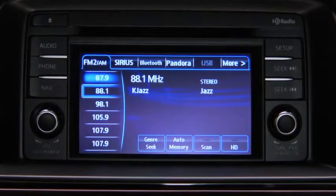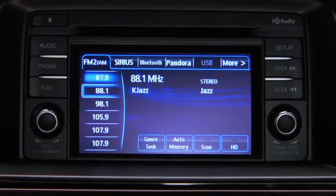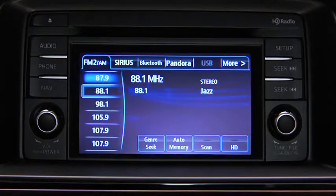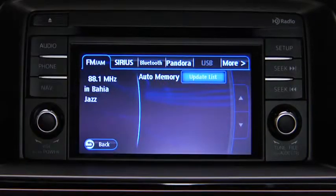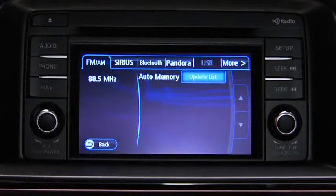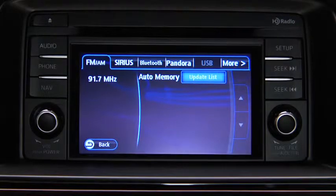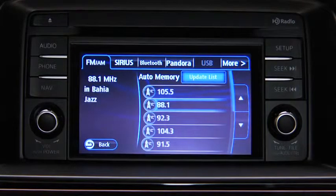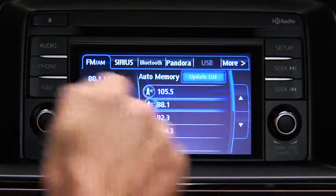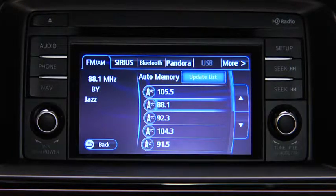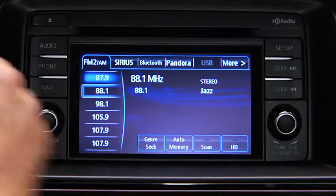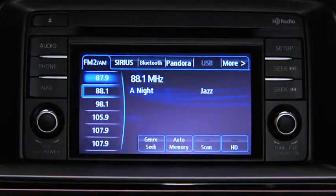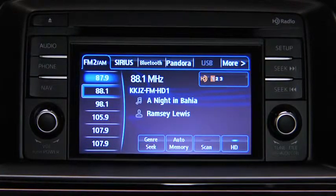To automatically scan and temporarily store up to 10 stations with the strongest frequencies in each AM or FM band, touch the Auto Memory on-screen button. Touch the Update List on-screen button to display the frequencies of up to 10 stations on the Auto Memory preset list. Touch the desired frequency. If HD turns on by selecting a radio station that is an HD radio broadcasting station, the analog broadcast is switched to the digital HD radio broadcast.